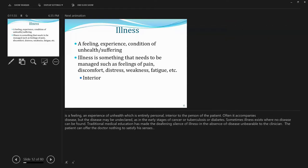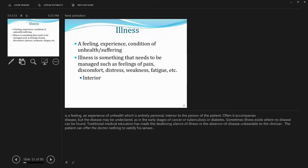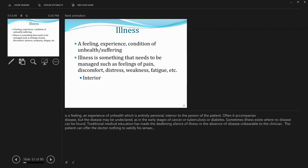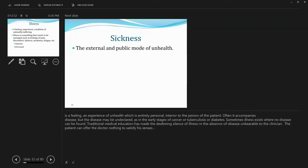Second is illness. Illness is a feeling. It is an experience. It's a condition of unhealth and suffering. So illness is something that needs to be managed, such as feelings of pain, discomfort, distress, weakness, fatigue, etc. And sometimes it can be associated with the disease. And other times, not necessarily. So sometimes it can be detected objectively by some medical devices, by measuring blood sugar or heartbeat or blood pressure, things along that line. But other times, not necessarily. So it's subjective, it's a personal feeling as opposed to biological deviation for disease. So it is interior and it is personal.